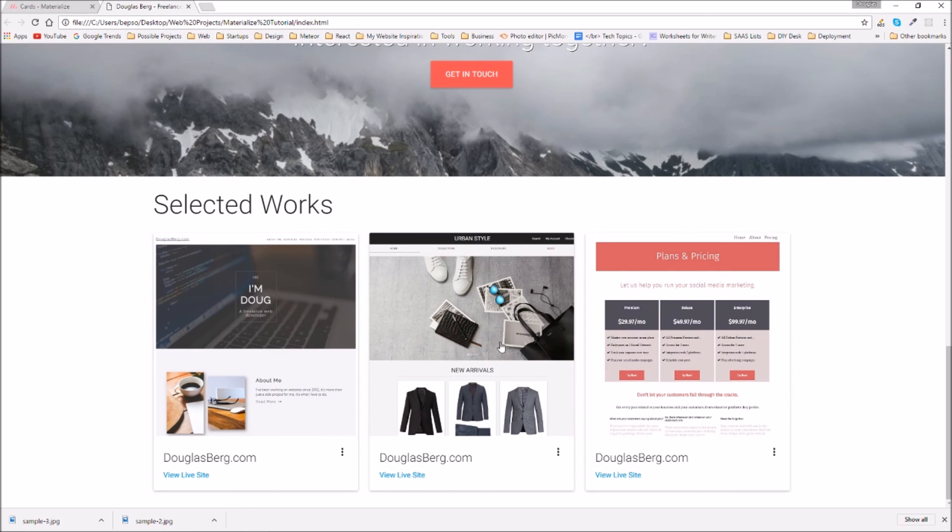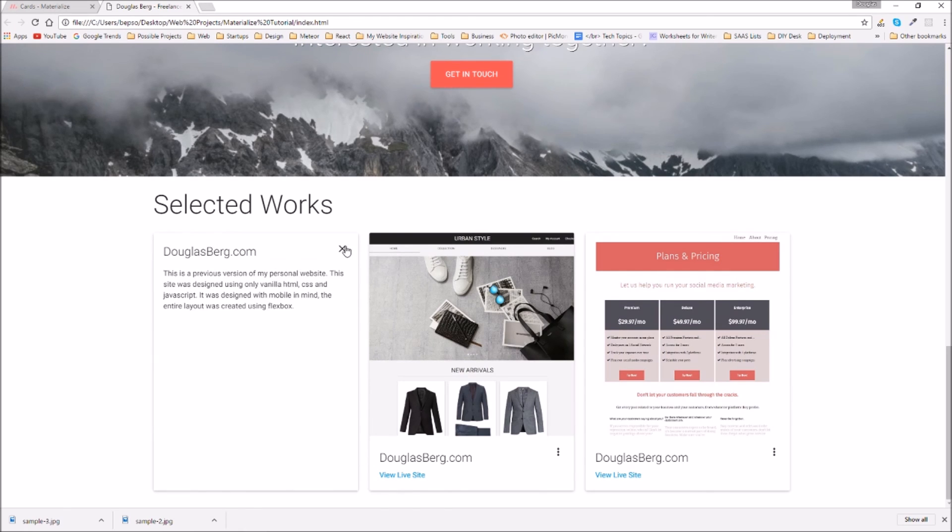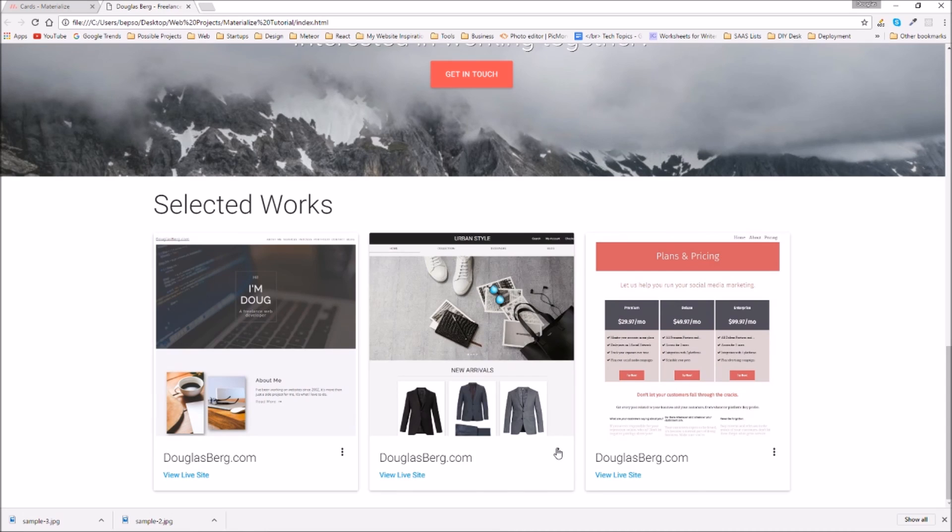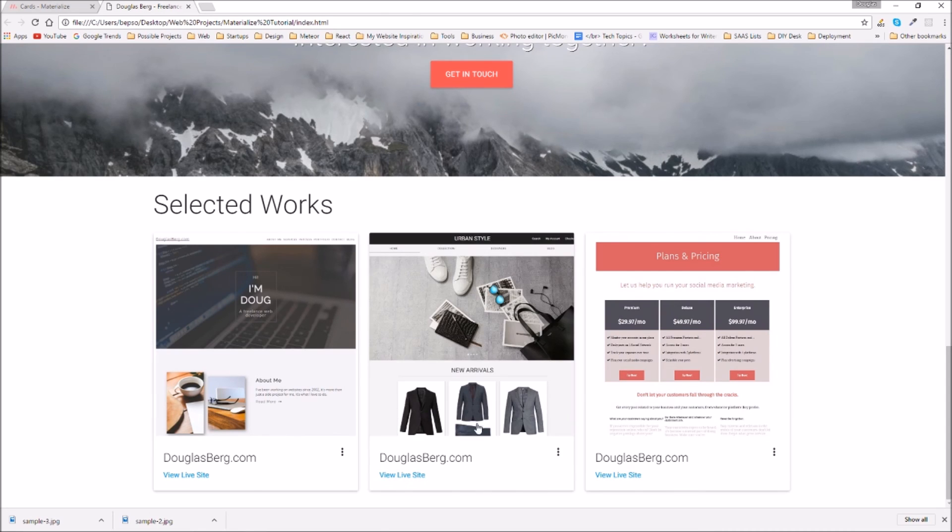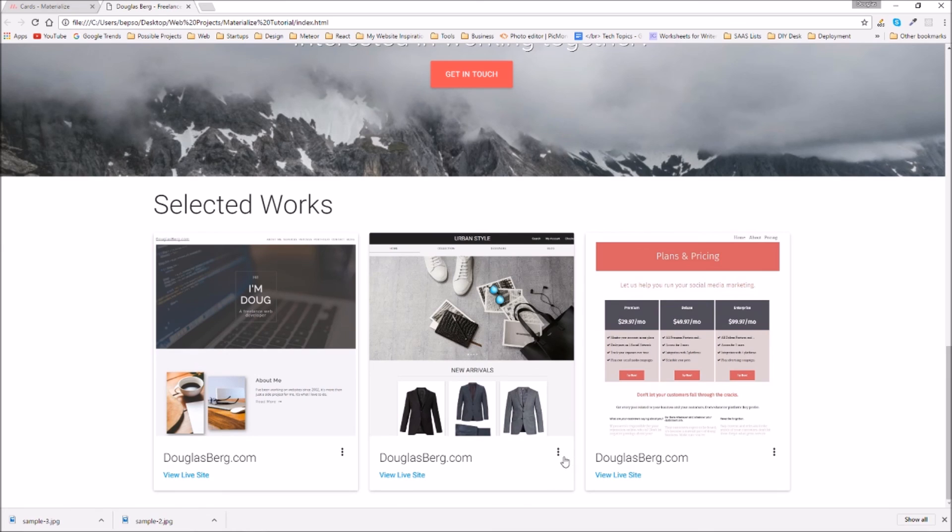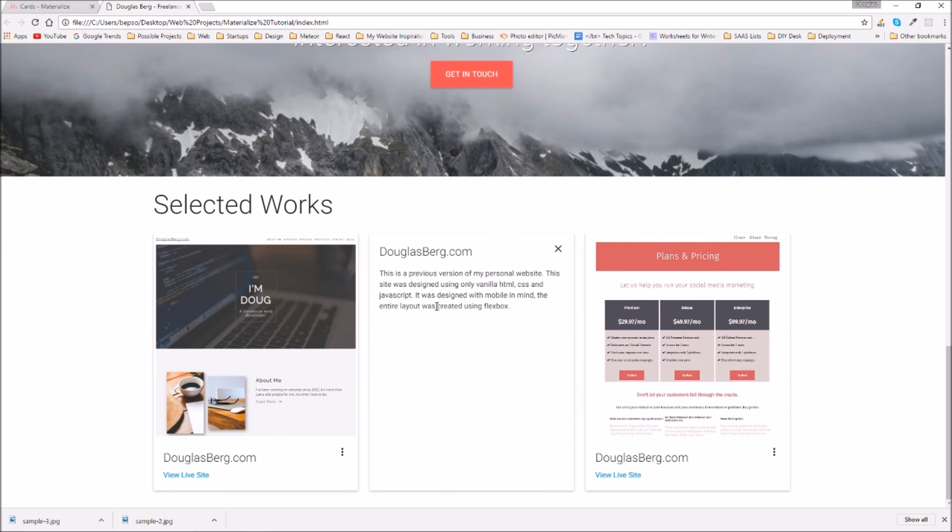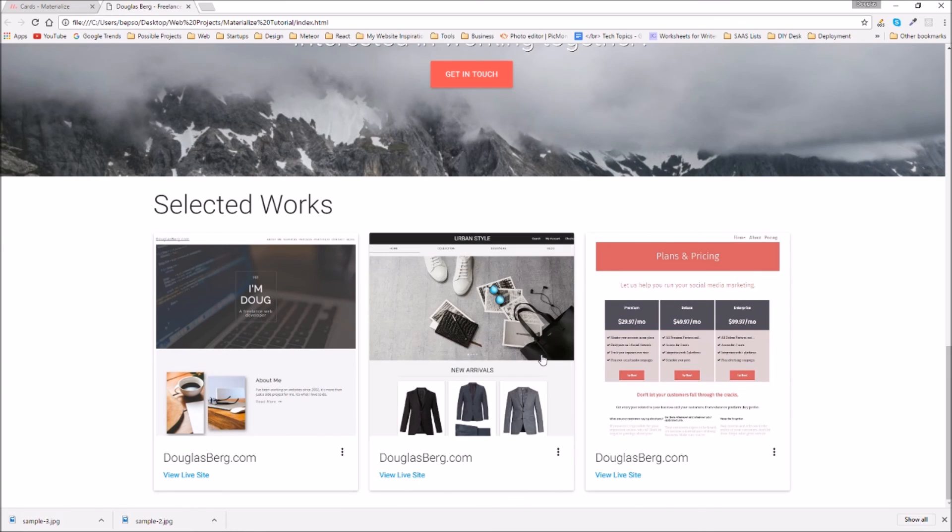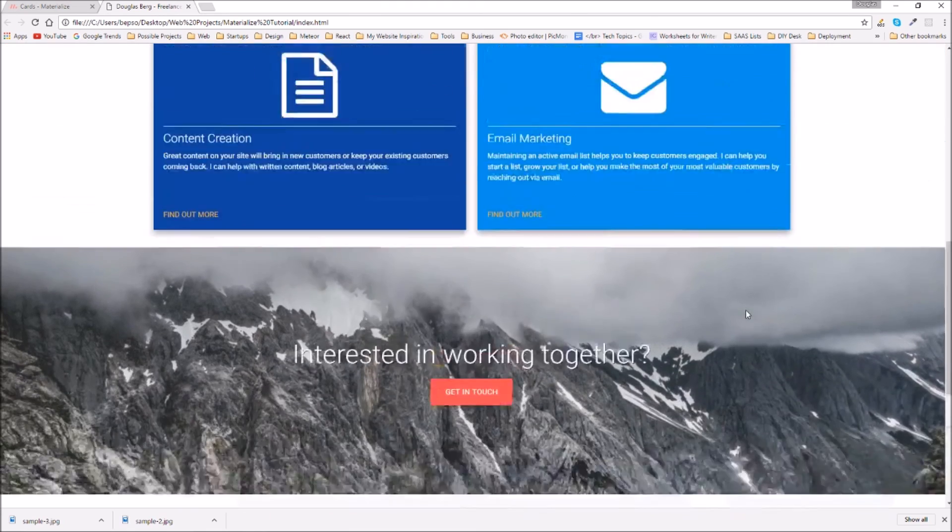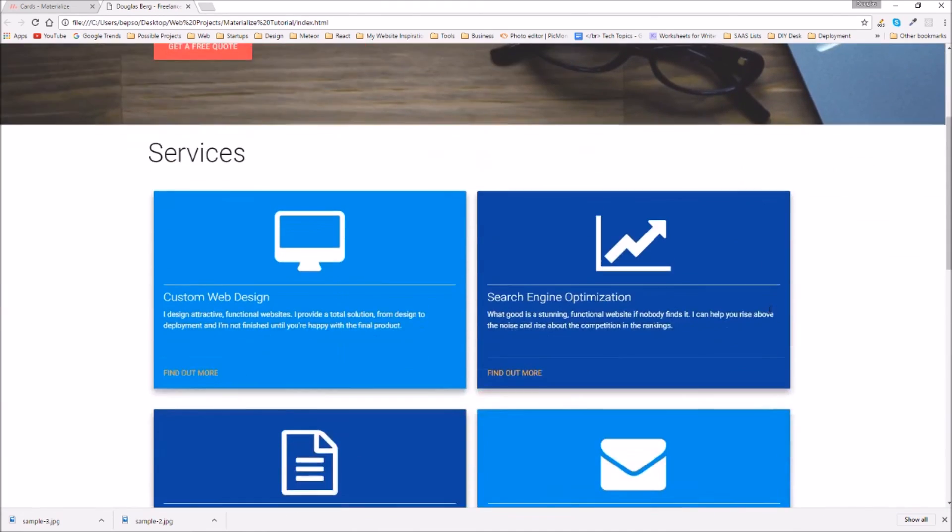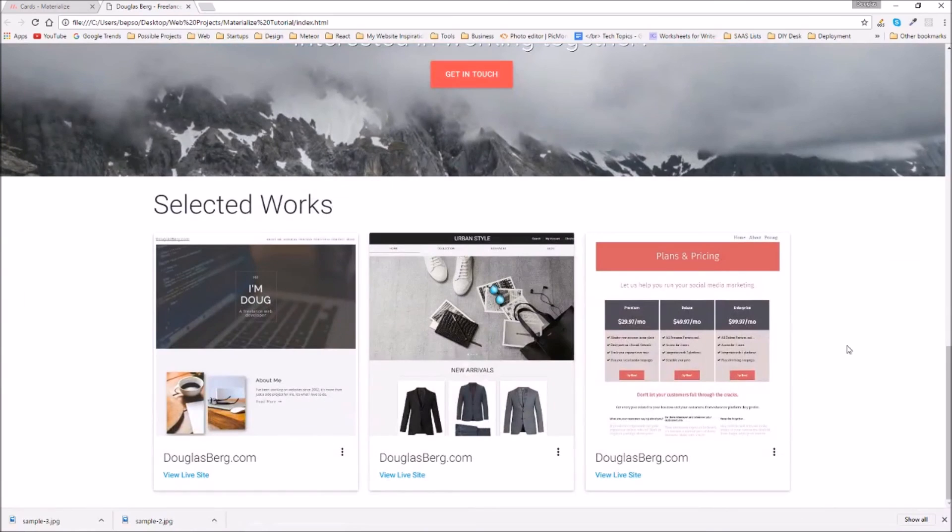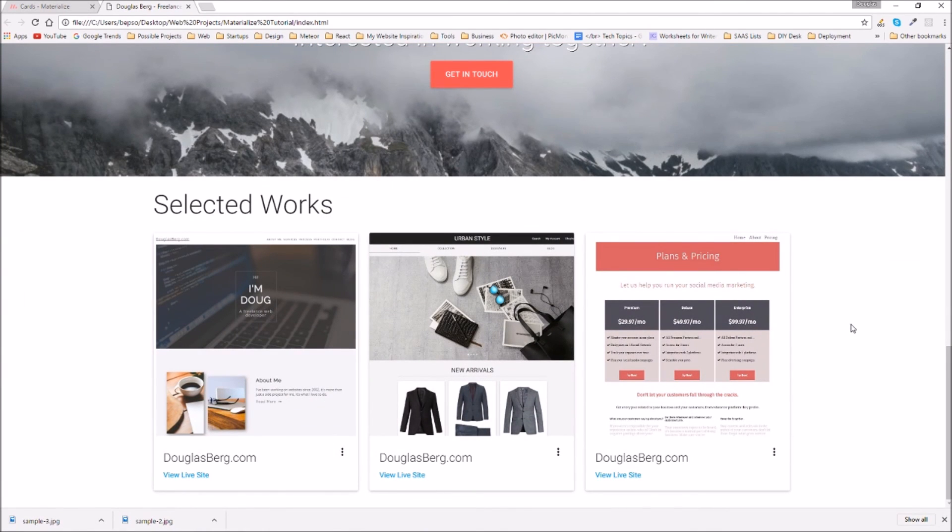Now we have a selected works section, we have expandable information about each project and then we have a link to the live site. The next section we'll create an about section and then after that I think we'll create a footer and that should be the end of this project. Thanks for watching, my name's Doug and this has been Break Tech.